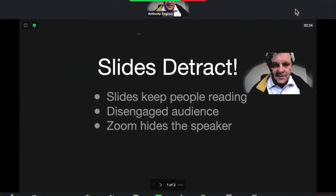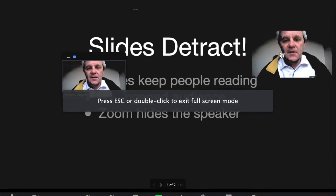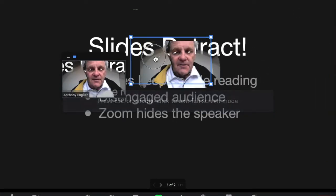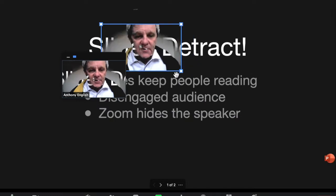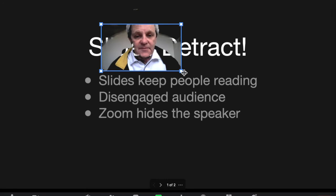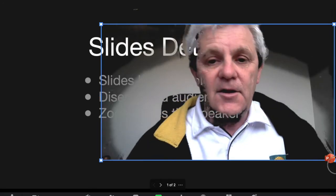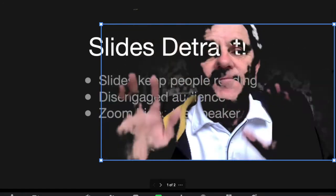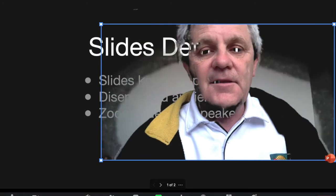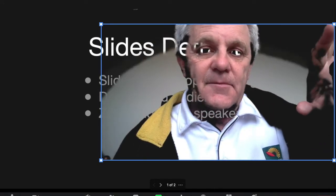I'll go into full screen. There we are. And you can see me here. I can move around. I can actually increase the size of myself. And that way I'll move the slides more into the background.